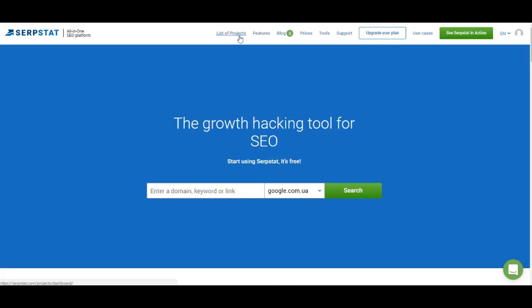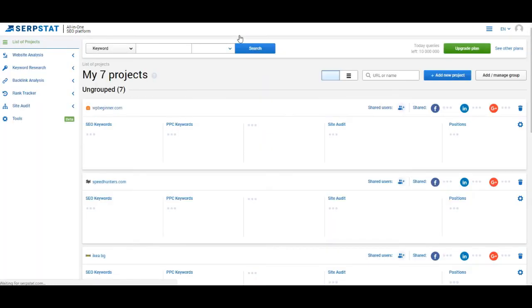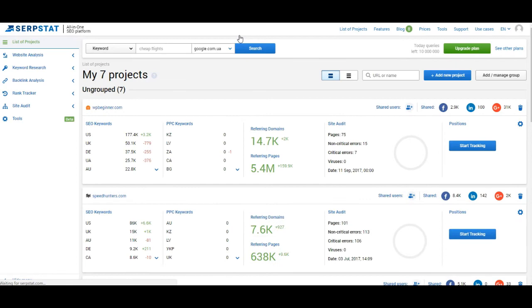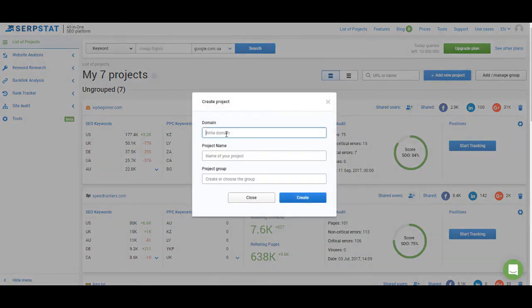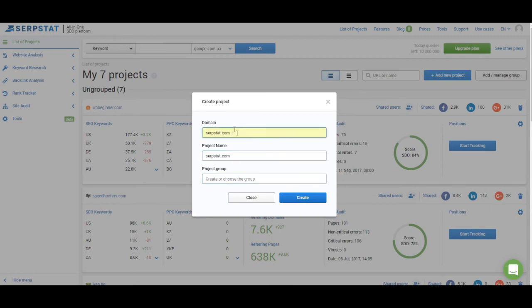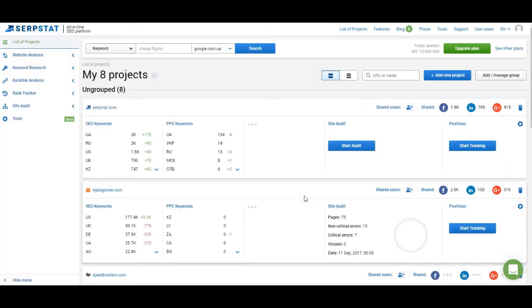Now let's get to the link to your list of projects. This is where you can access your projects, or if you don't have any, you can create a new one. To create a project, click on the blue "Add New Project" button and enter the website you want to create a project for. You can create a project for your own website or for a competitor's website. I'm going to create a project for serbstat.com. You can leave the project name and project group empty — if you leave the project name empty it will just use the domain address, and that's all you have to do.